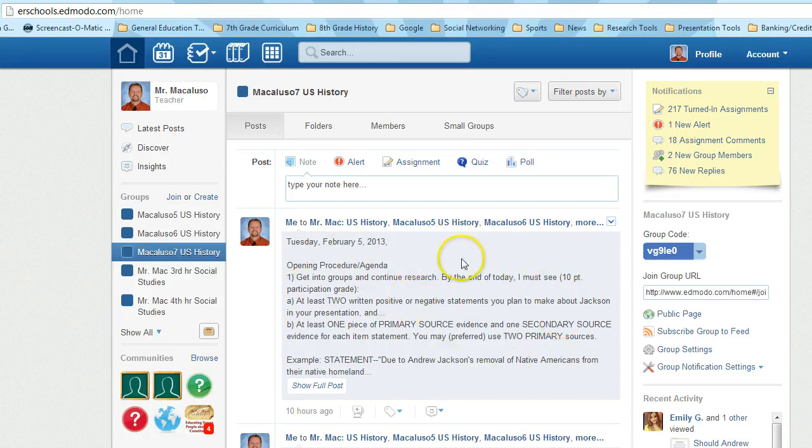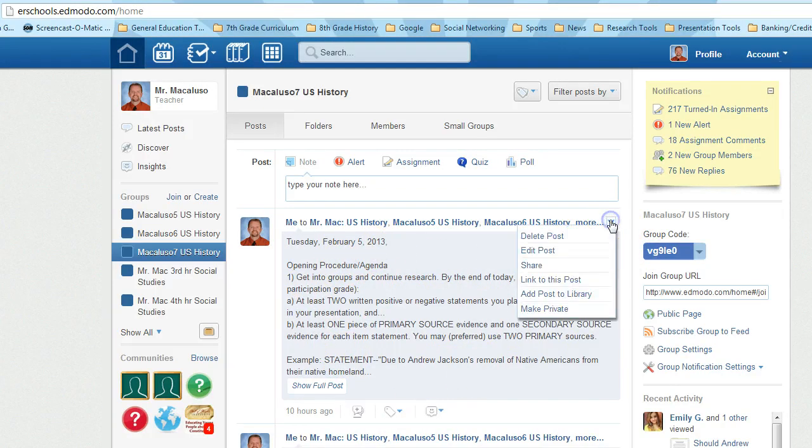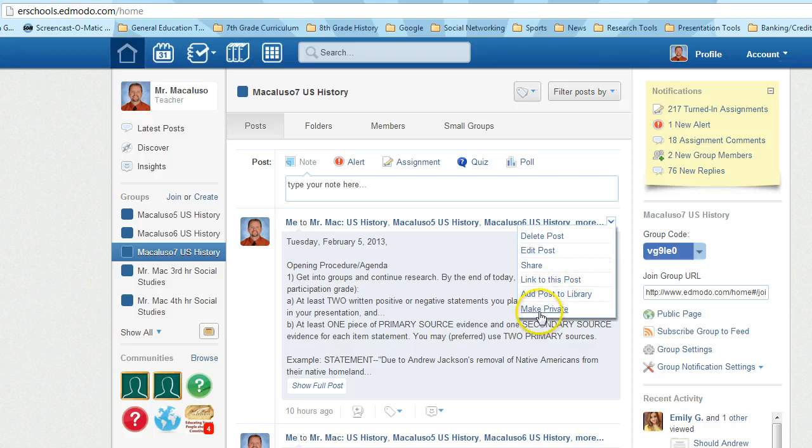What you do is you create your post, which you can see I've already done here. You have to create the post first, and then this little arrow here, you just click on, and yours would look like this.